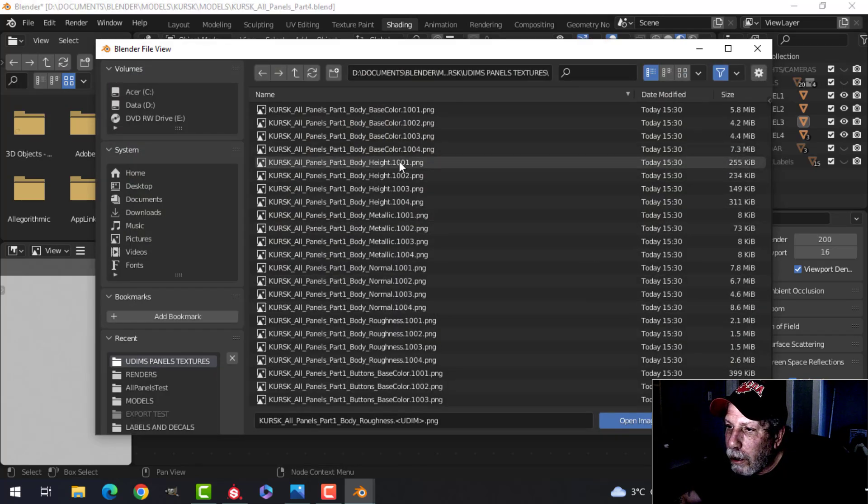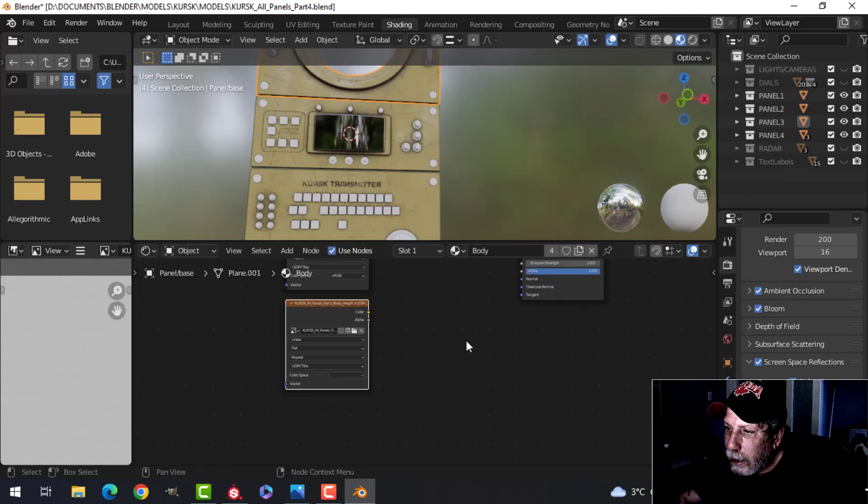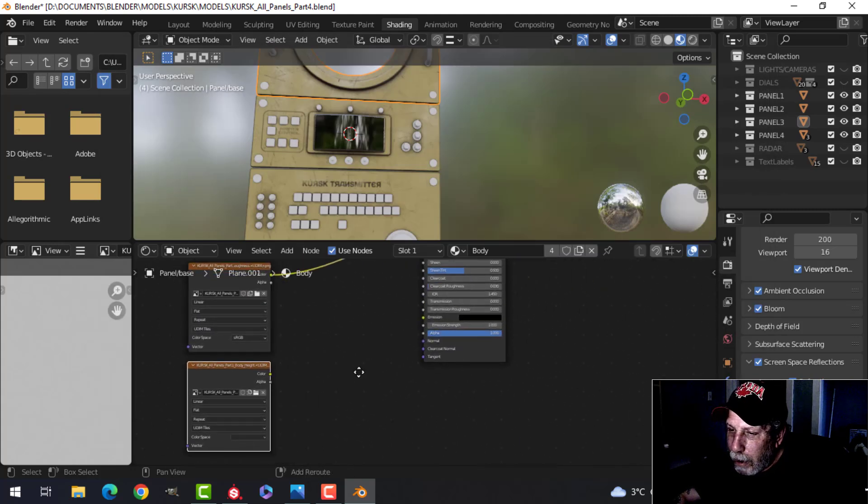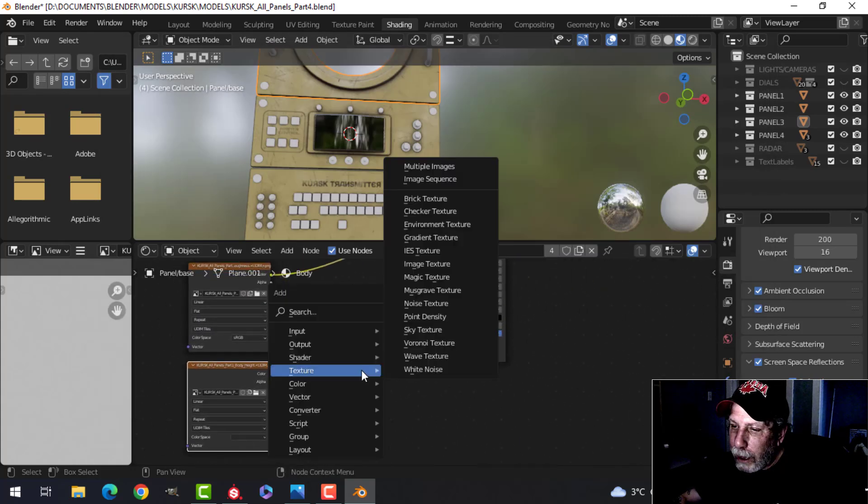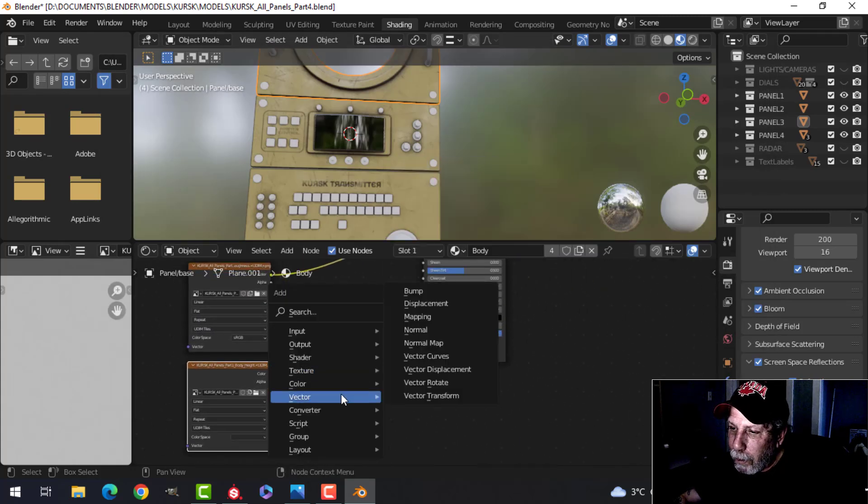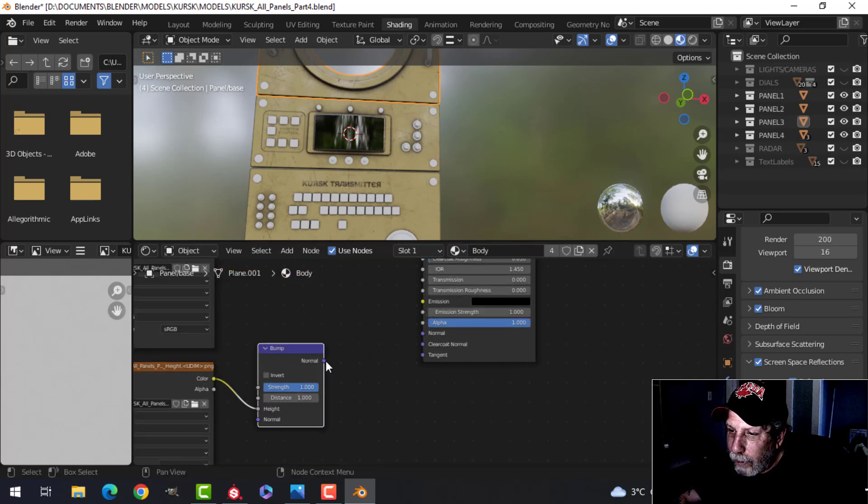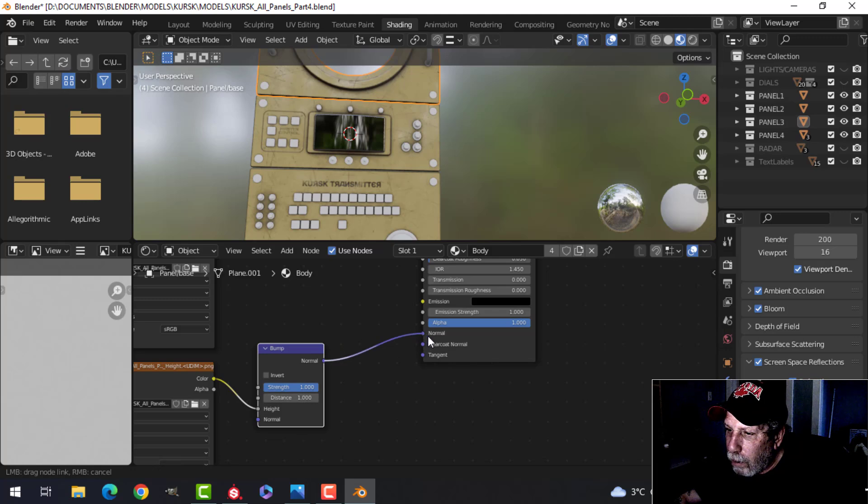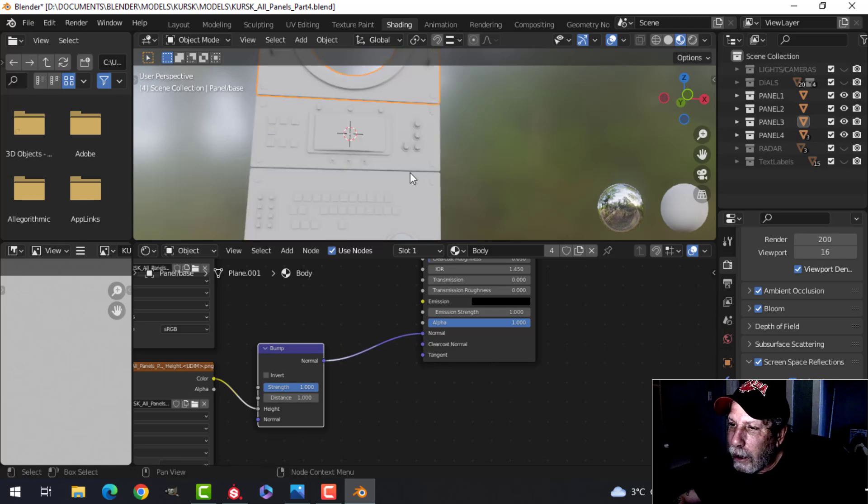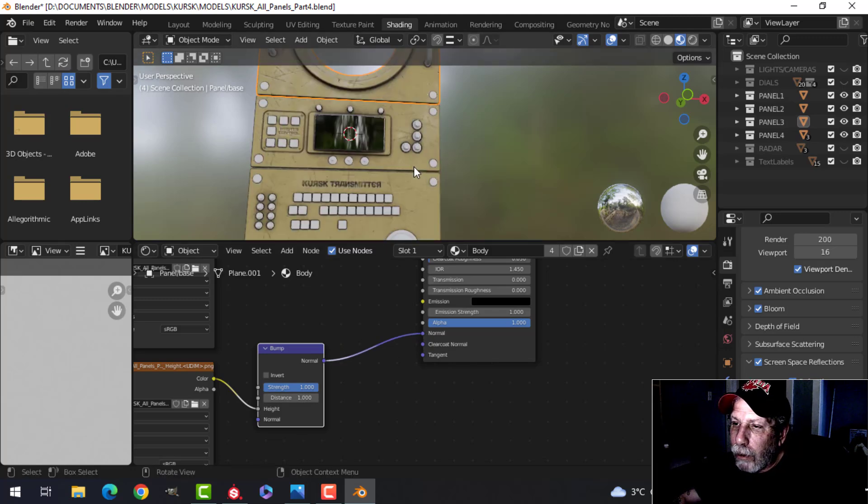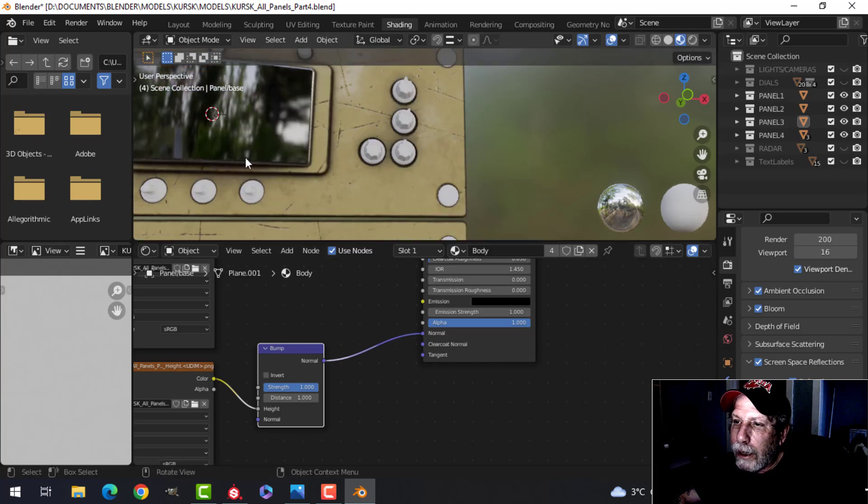Body 1001 height. But I need a vector bump in between, so I'll connect the color to the height, I'll leave that, plug that into the normal, and now we should get our height detail in there for the scratches and stuff.